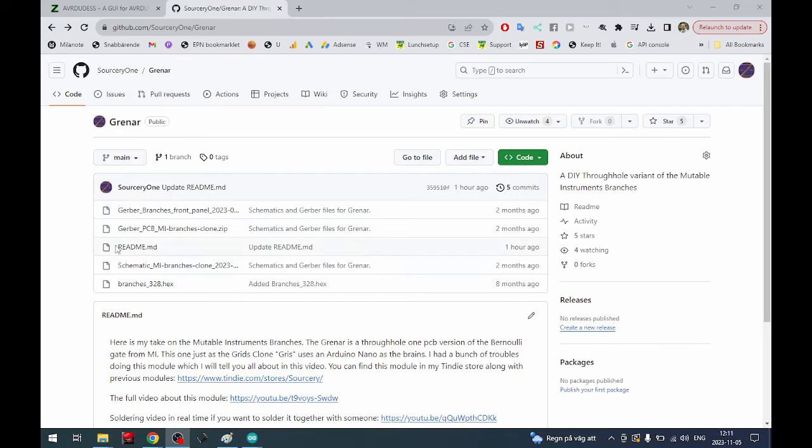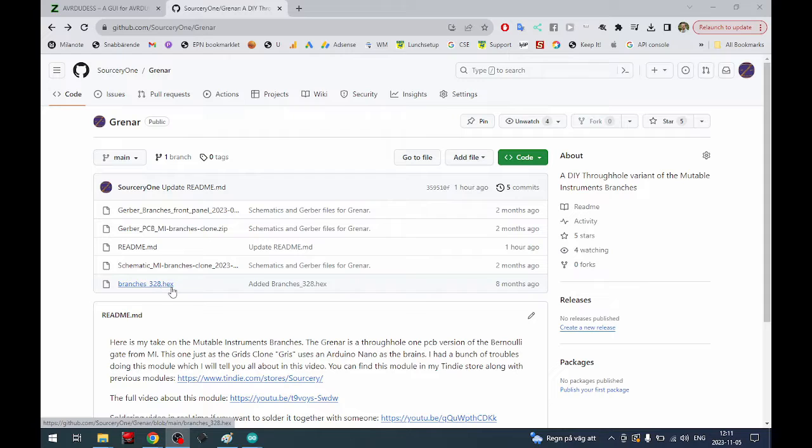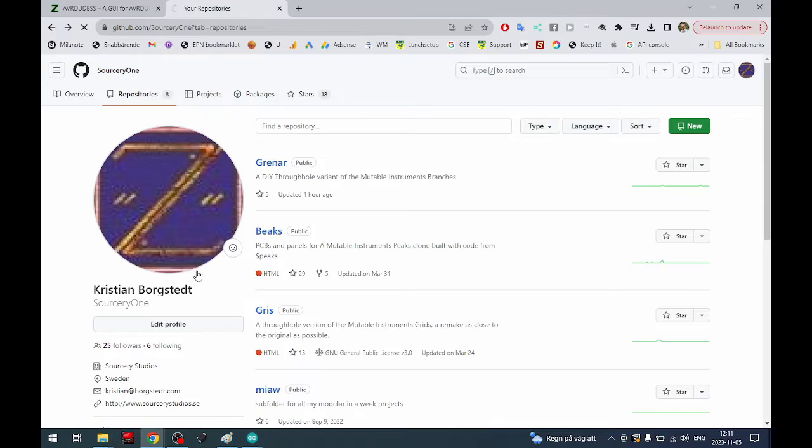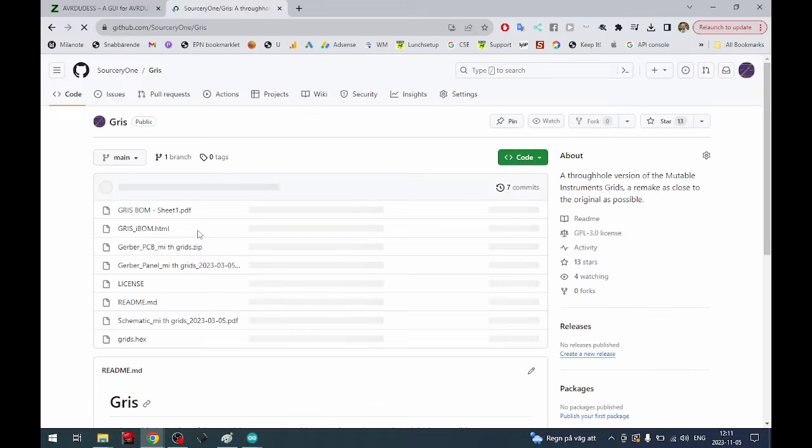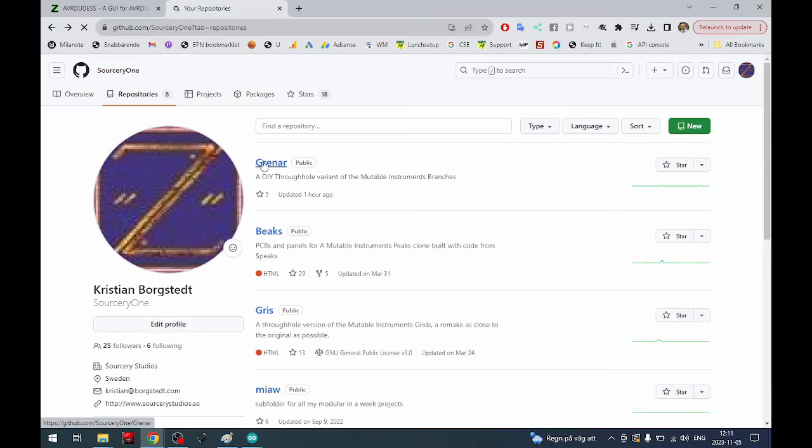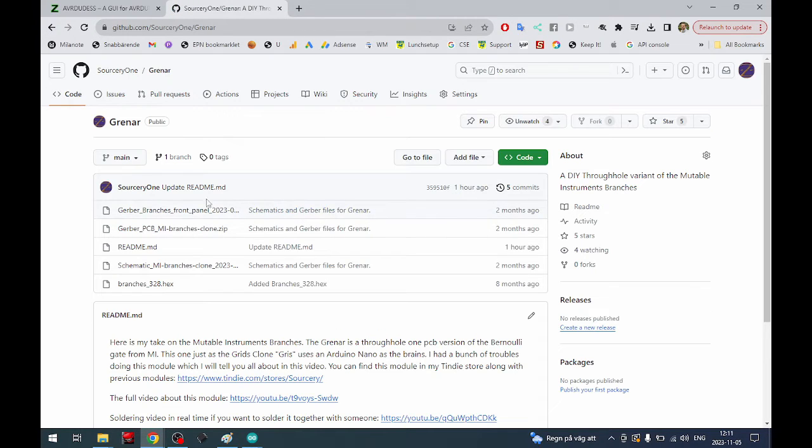This is for example my branches clone which has a hex file and also the gris which also has a hex file. Both of these projects use an Arduino Nano on the backside as the brains of those two modules.